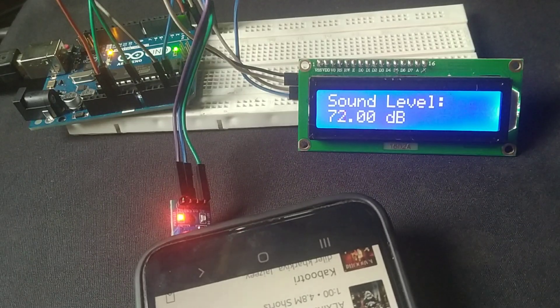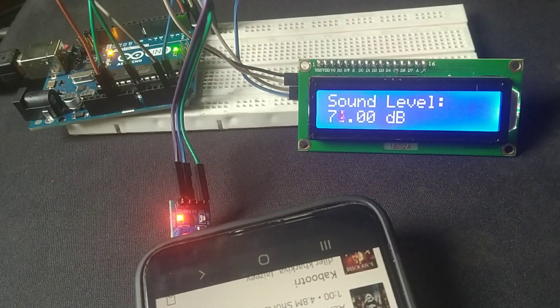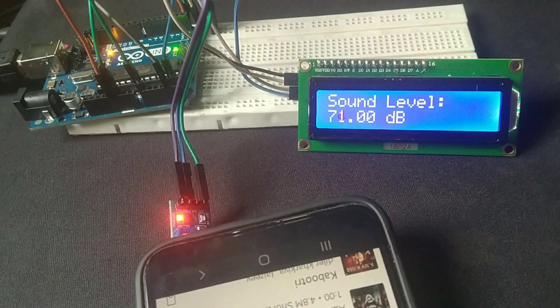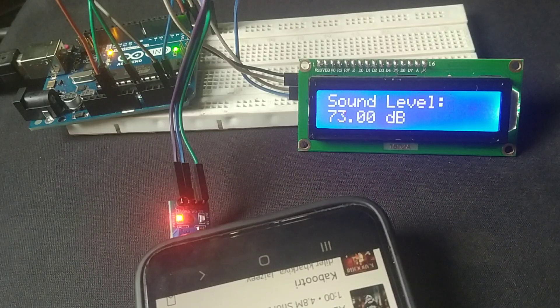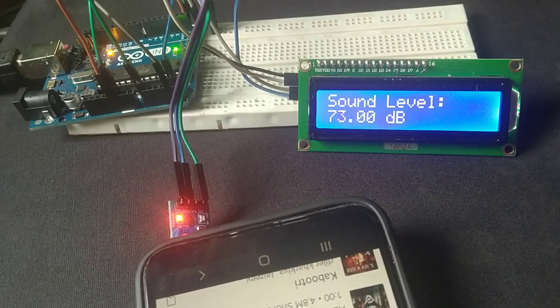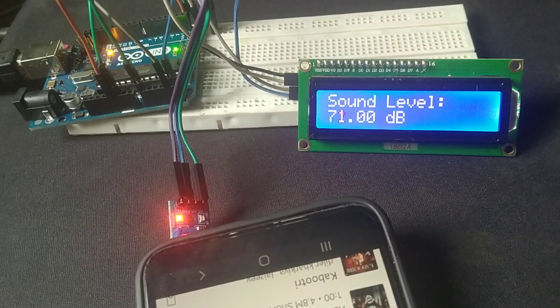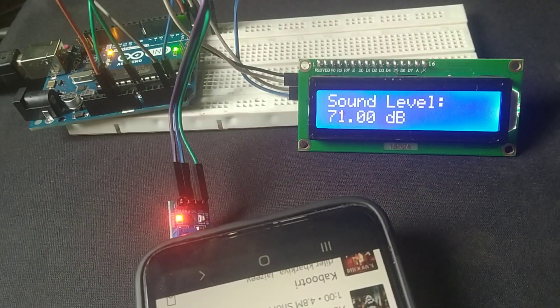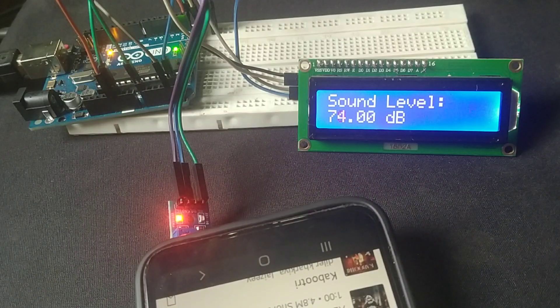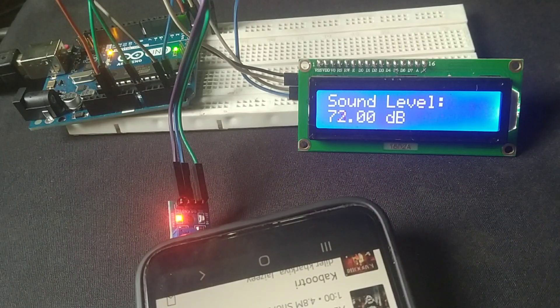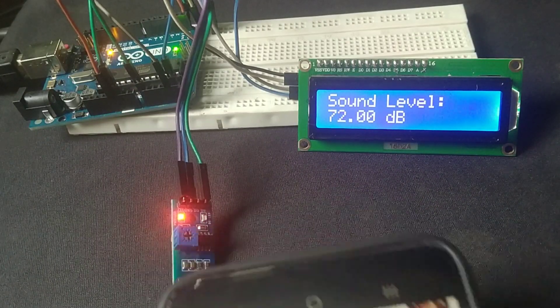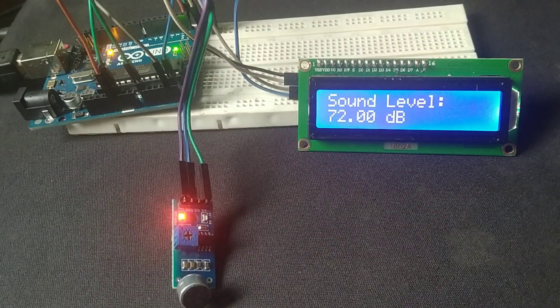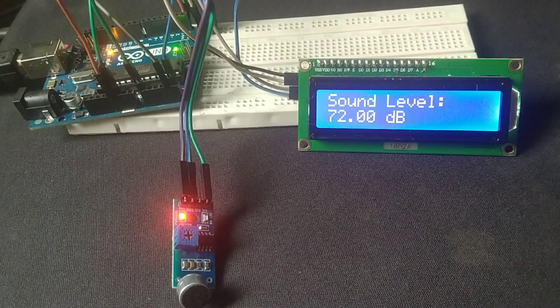When I play some music or make loud noises, the values rise significantly, showing the system's responsiveness. This project isn't just fun to build, it's also practical. You can use it to monitor noise levels in your room or even incorporate it into larger projects like noise detection alarms.